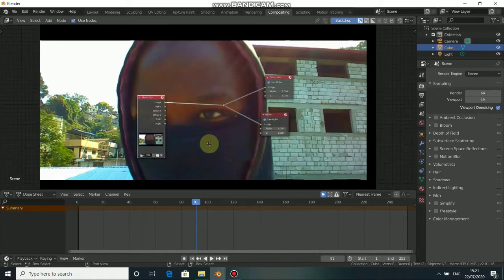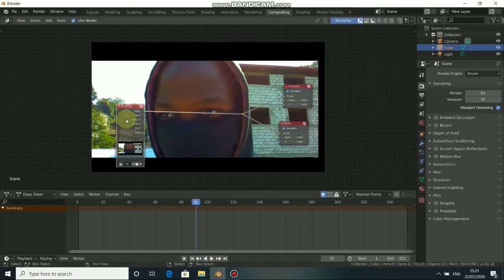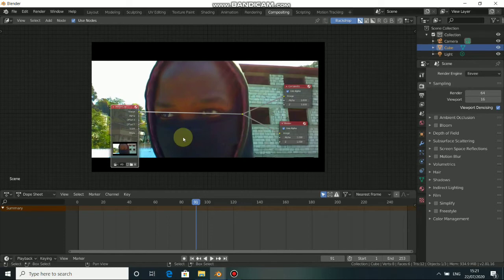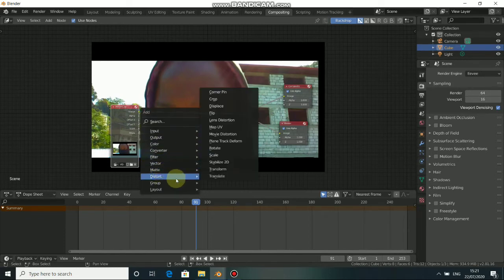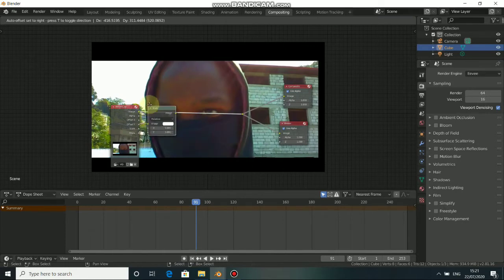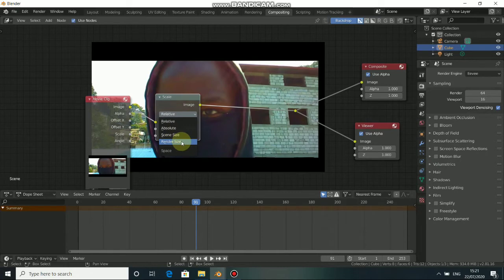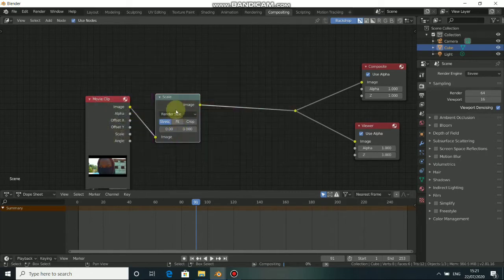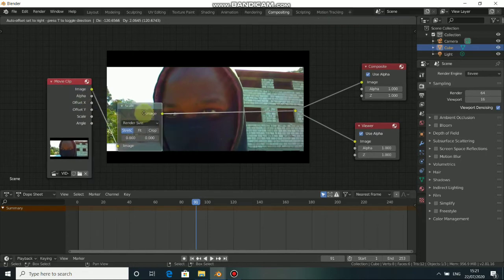Before we get started we need to do a few things. Press Shift+A, come to Distort, select the Scale node, put it here, click here and choose Render Size. You must do this first before you do anything else.